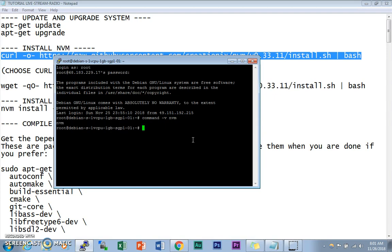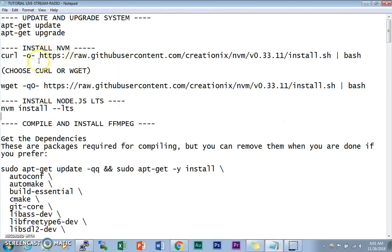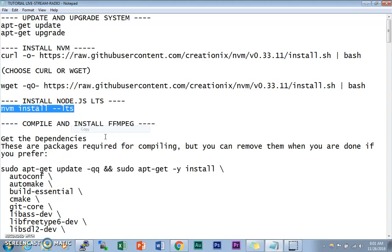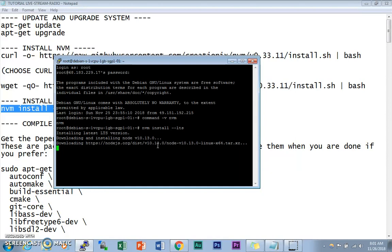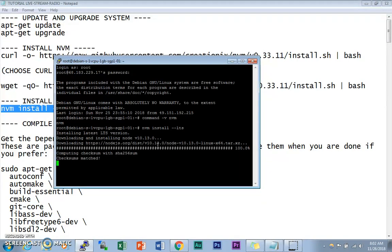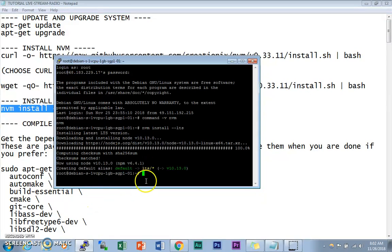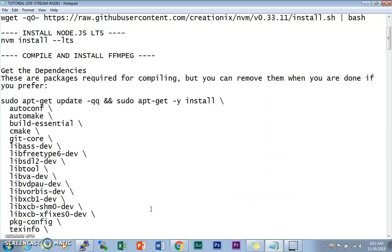Next, we need to install Node.js LTS. You can do this by typing `nvm install --lts`. This installs the Node.js LTS version. As you can see, Node.js has been installed.